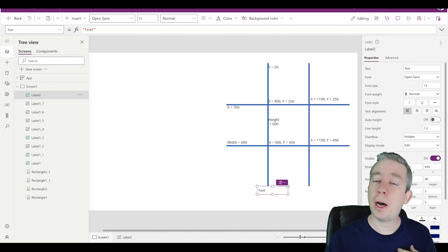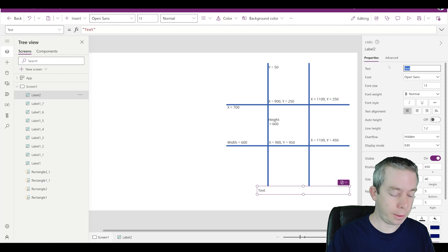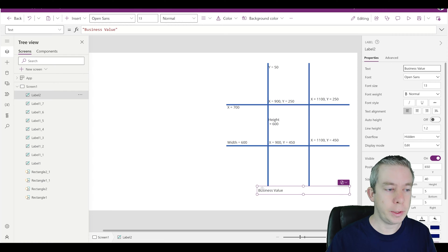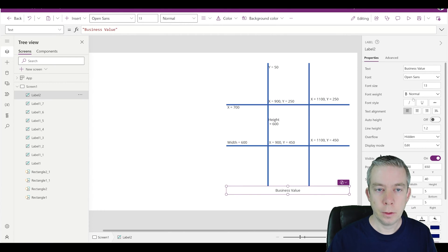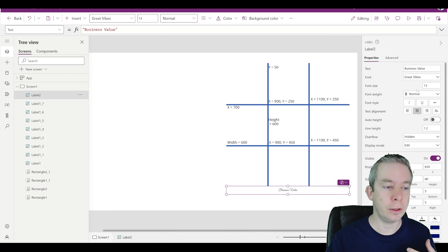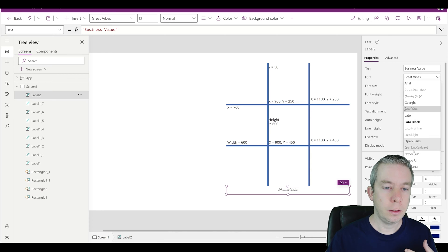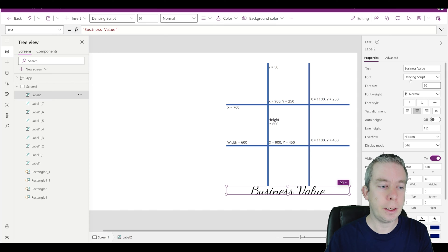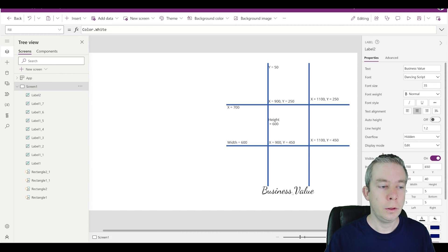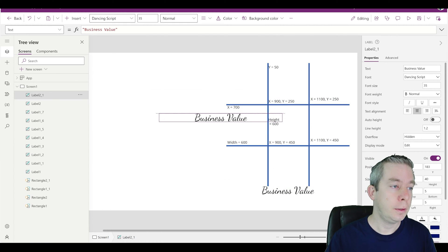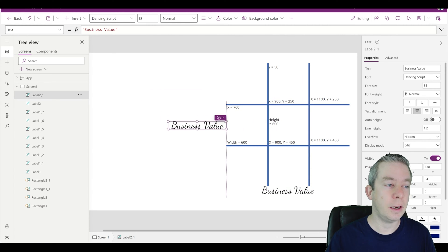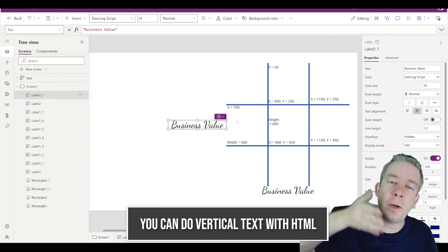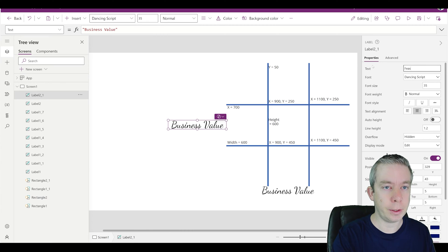So that's how I created this tic-tac-toe board, whatever you want to call it. We're going to say across the bottom, this is the business value. We want it to actually be kind of centered. We'll give it some fancy text to make it look neat. Let's go dancing script and maybe we'll go to 40. And the X value. Actually, I really can't make the text vertical unless I do HTML. But this is going to be the feasibility.